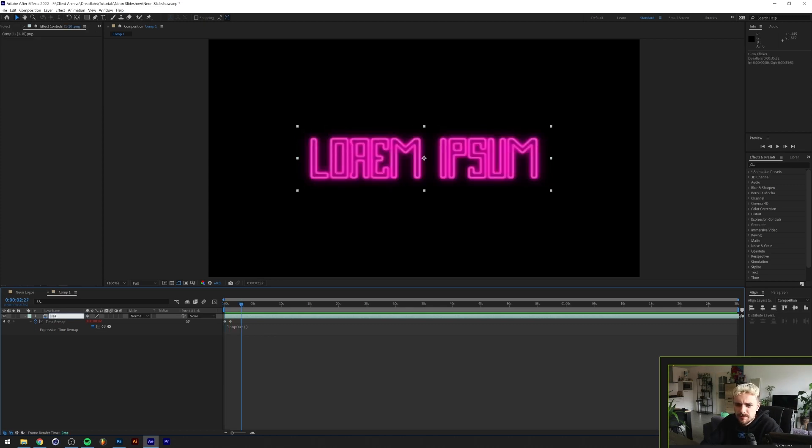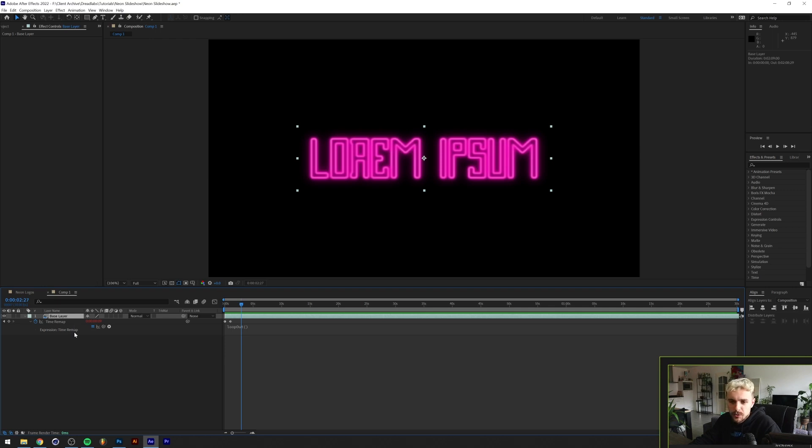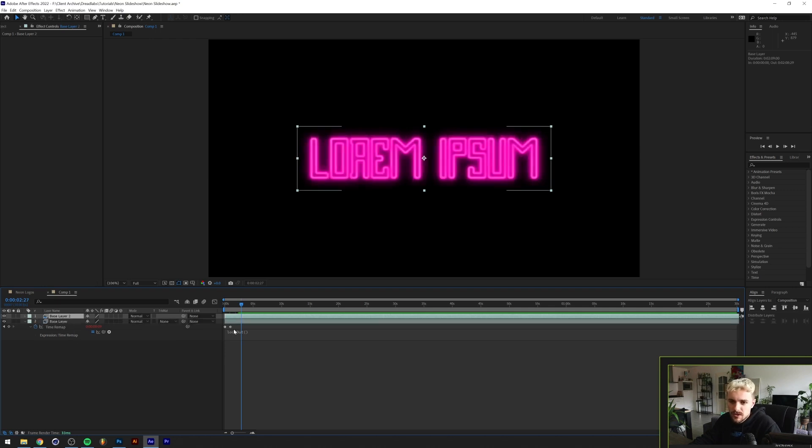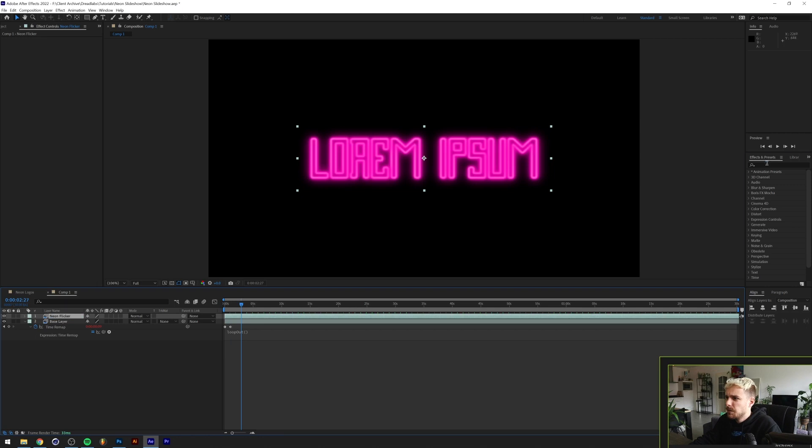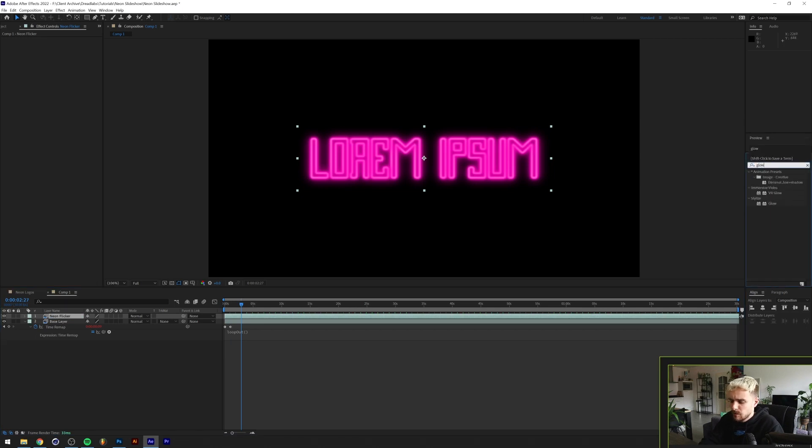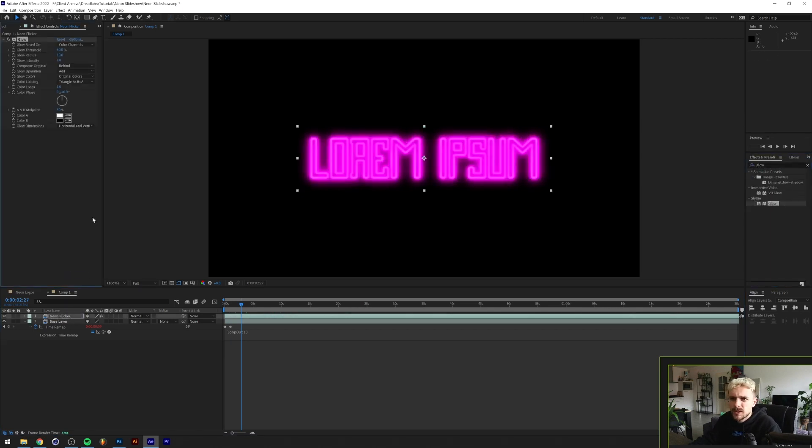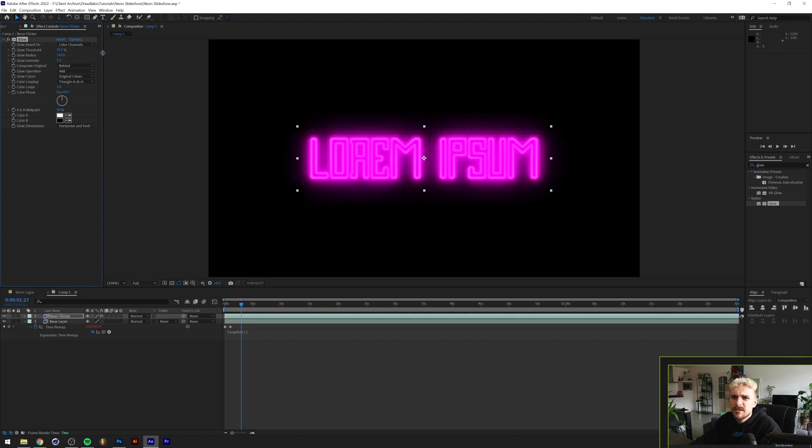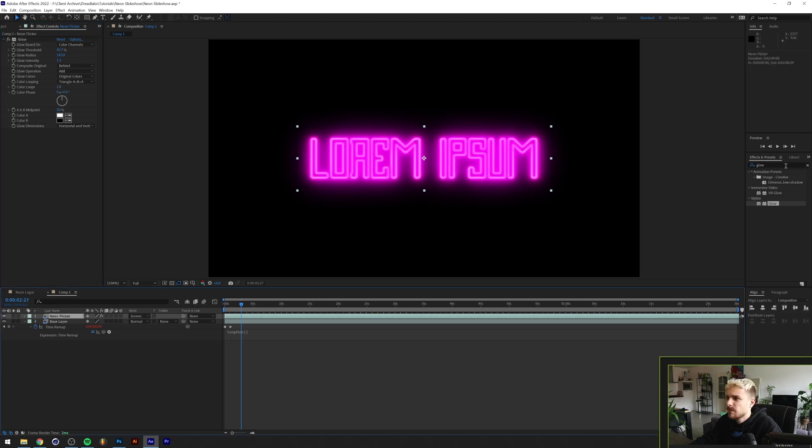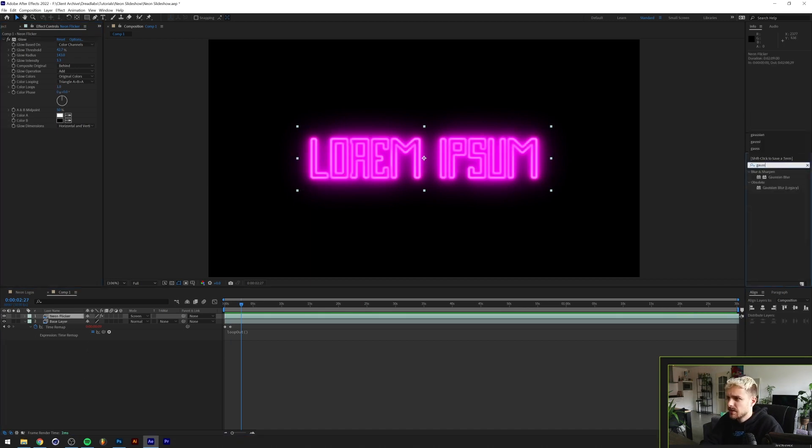We'll call this base layer and we'll duplicate this once. We'll call this neon flicker and we're gonna add a glow effect to this. We'll lower the threshold of the intensity and the radius a little bit. You know what, let's give this thing a Gaussian blur as well to blur this out a little bit more.